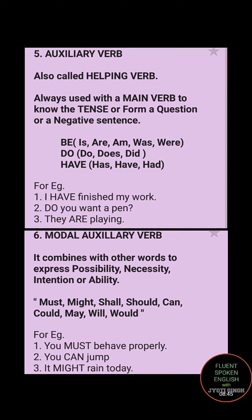Auxiliary verb is also called a helping verb because it tells you about the tense of the sentence, the question form, and whether it's a negative sentence. The commonly used auxiliary verbs are: be, do, have. The forms of be are is, are, am, was, were. The forms of do are do, does, did. The forms of have are have, has, had.